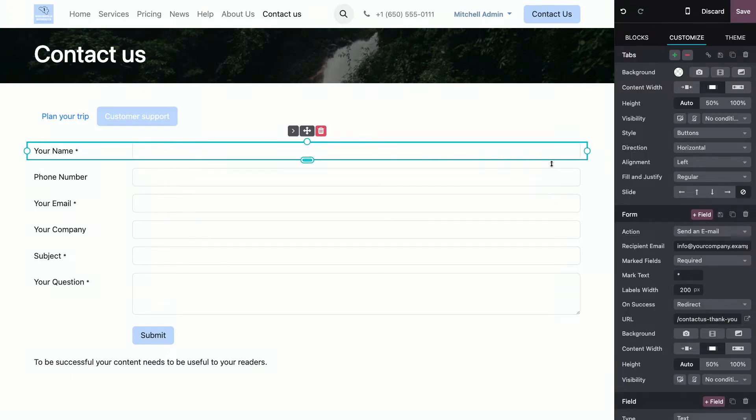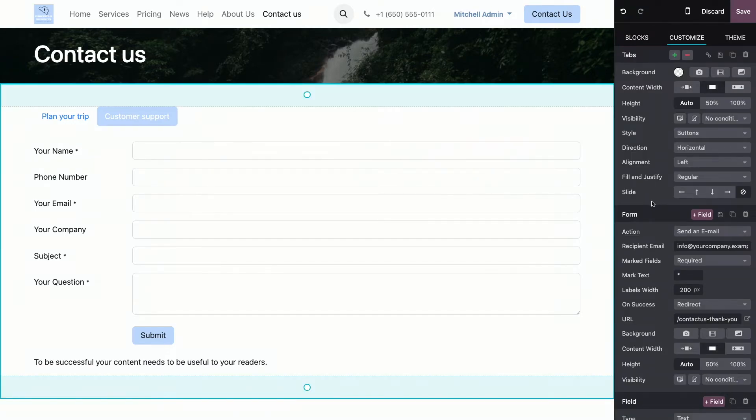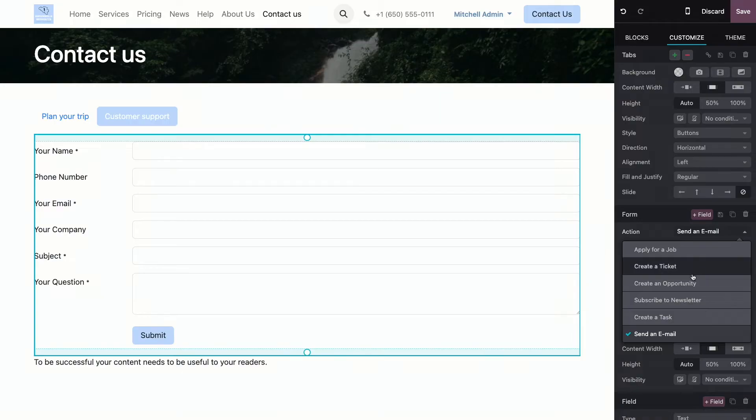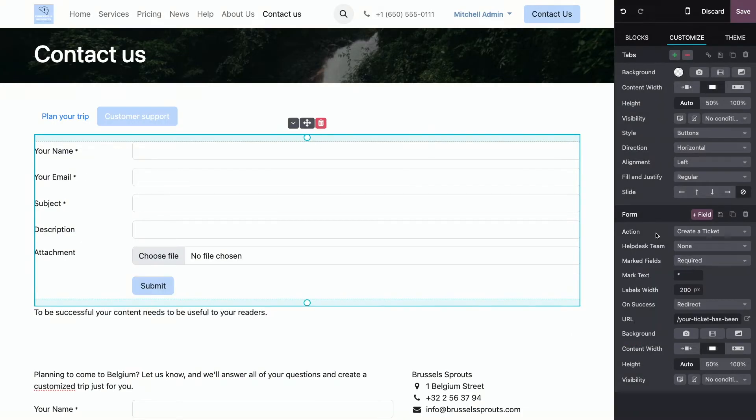And now, I can specify a different action for each tab. For this one, the customer support, for example, I wanted to create a ticket. Now, you need the Odoo Helpdesk application installed to have this action. And this way, the ticket will be sent over there.